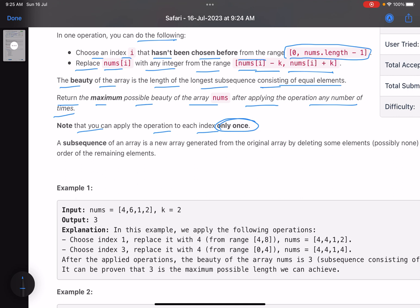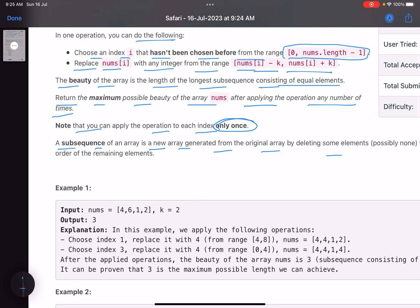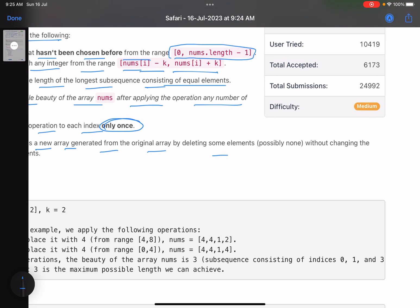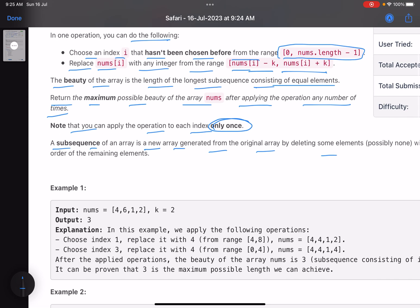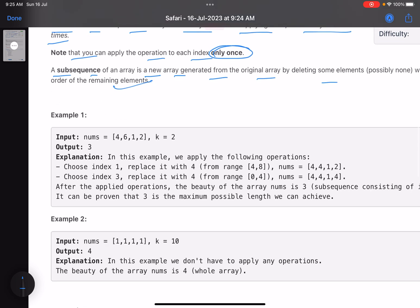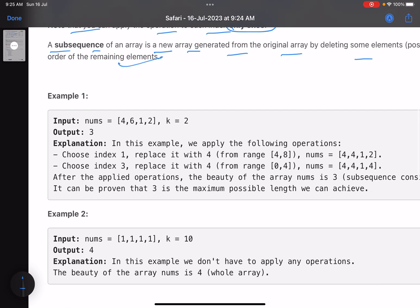A subsequence of an array is a new array generated from the original by deleting some elements (possibly none) without changing the order of the remaining elements. Let's look at the example to understand.